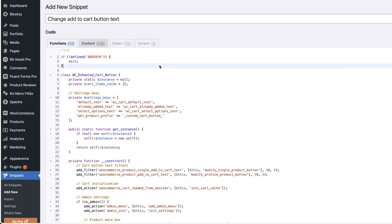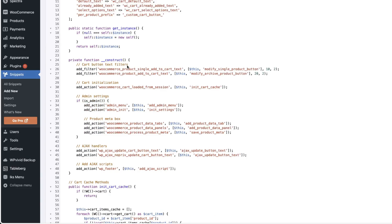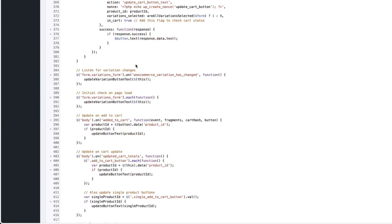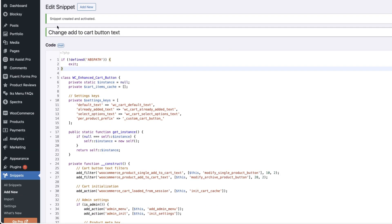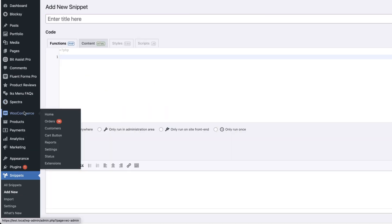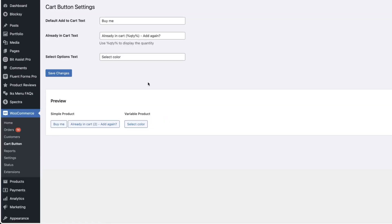Paste the code inside this code snippet box, choose run snippet everywhere, then save changes and activate, refresh, go to the WooCommerce and now you'll see the cart button text here.